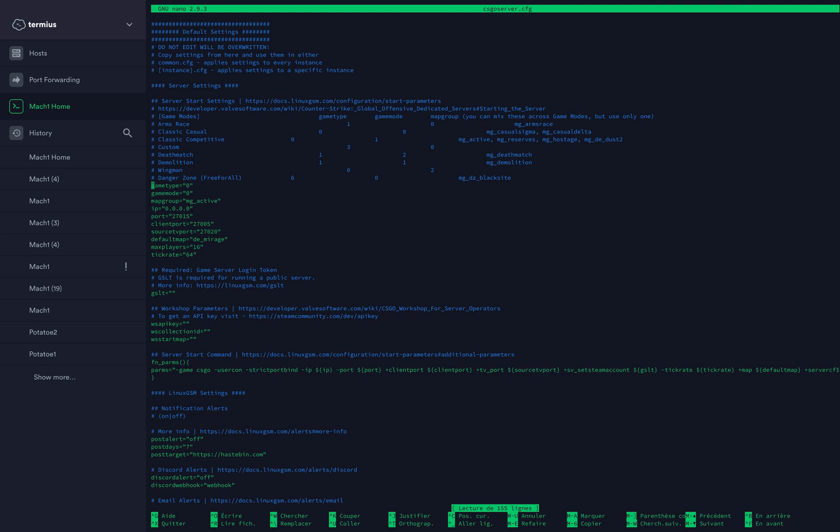This is the Linux game server manager configuration file. All you need to edit is this and this, and the rest you can just leave it. Game type - as you can see here, there's a big panel with all the game type and game mode and what they do. For example, if you type zero for game type and one for game mode, you're going to have classic competitive.